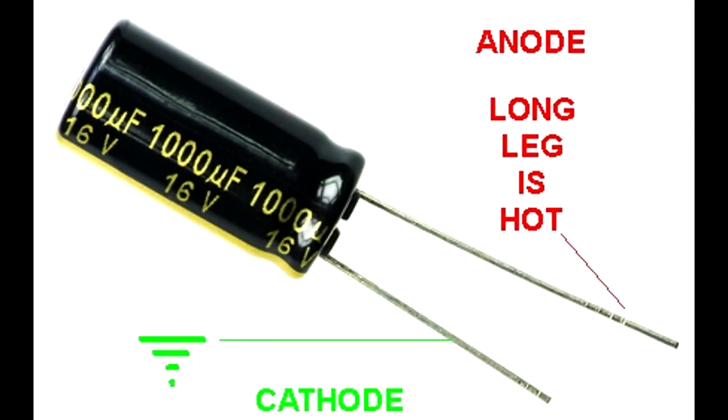We have a long leg, which is the hot leg. I can always remember that. Now I just need to remember hot leg is anode, and that the cathode is the short leg. It's usually clearly marked on an electrolytic, at least the minus symbol by the short leg.